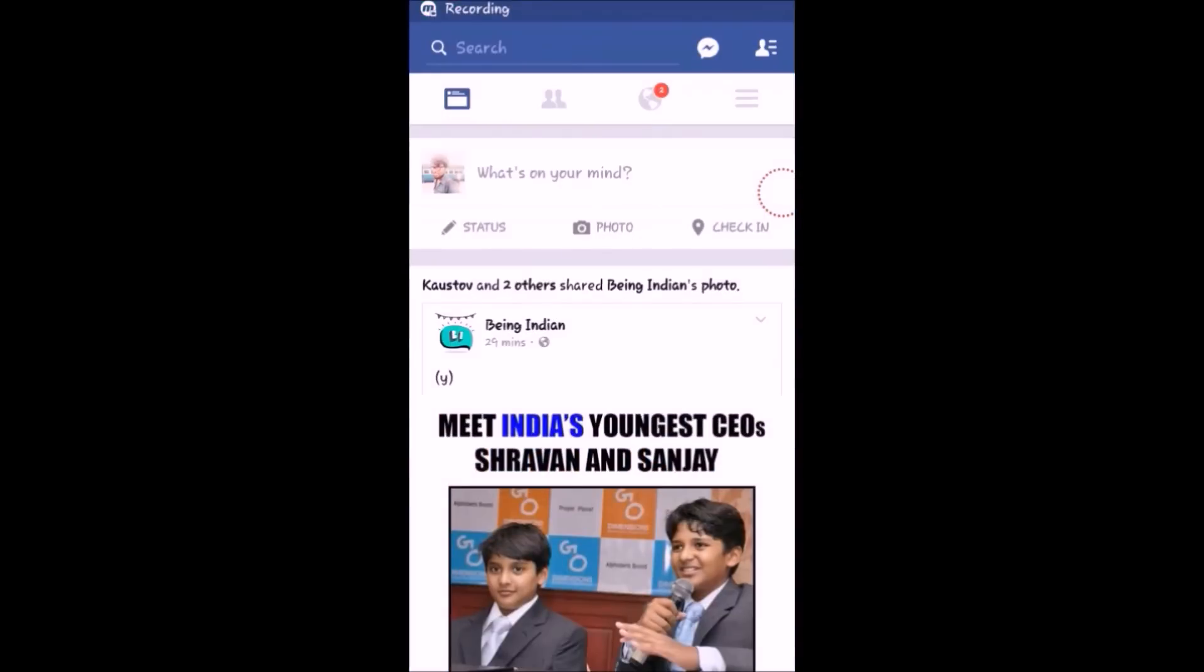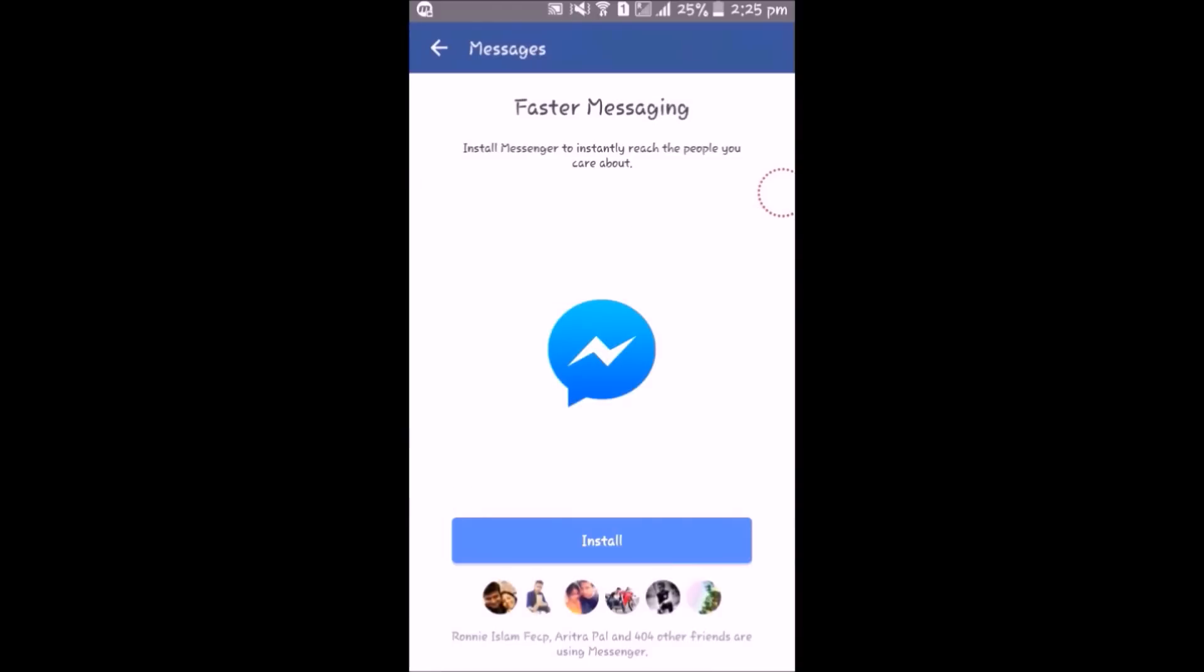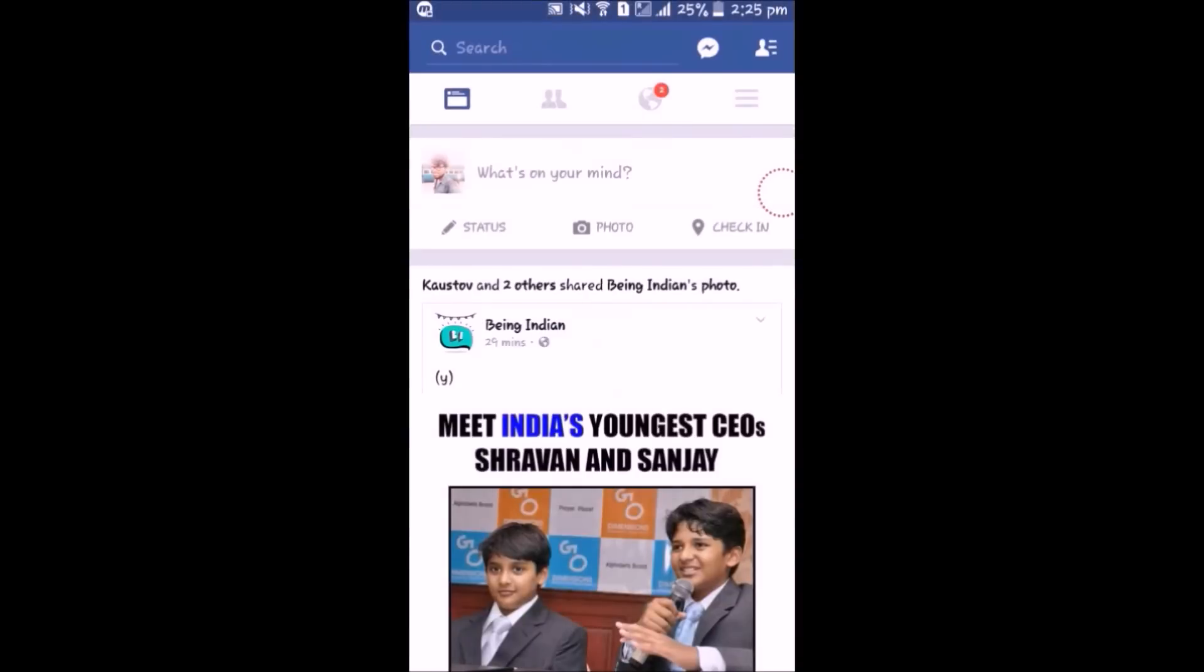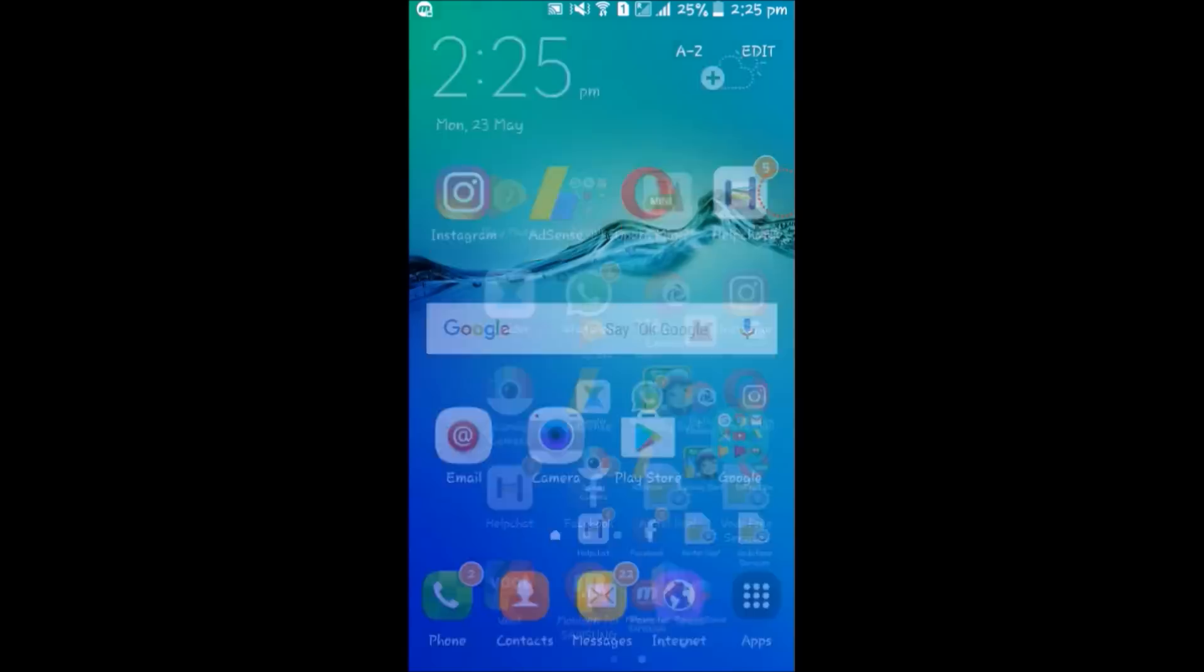If you open the Facebook app and go to the message section, it will say that you have to download a new app, that is Messenger, to chat with your friend. But I have a simple trick to bypass it.